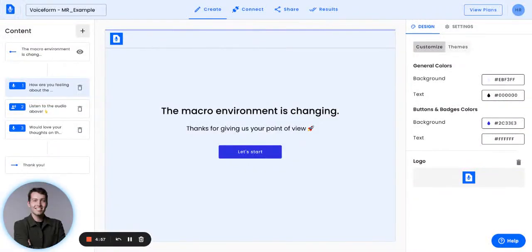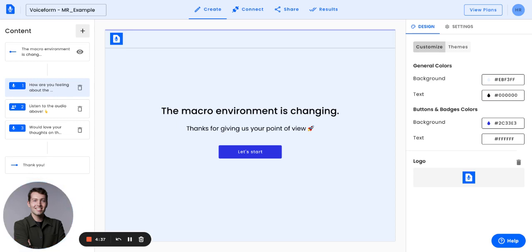Hello and thanks for joining our next video tutorial on how to set your VoiceForm transcription language. Within VoiceForm, we offer a number of different languages that you can have the audio you're collecting transcribed from voice to text. Now I'll show you how to ensure that you can set the correct language for your VoiceForm so that the transcription is occurring in the correct language.